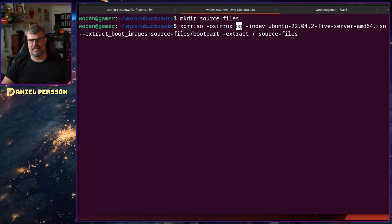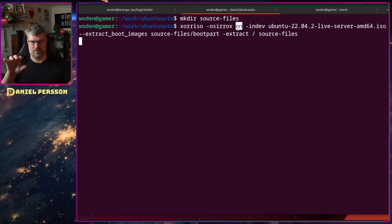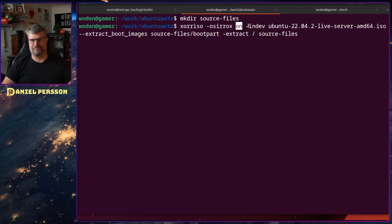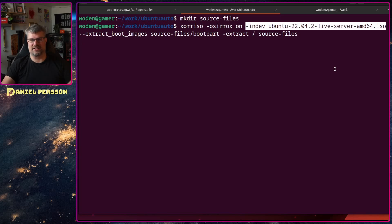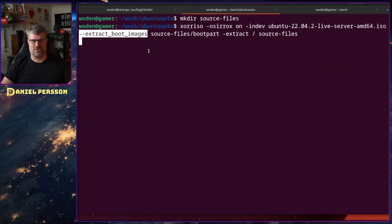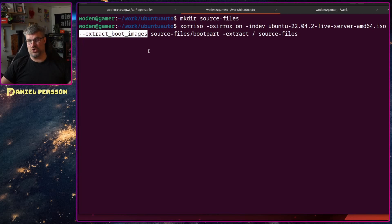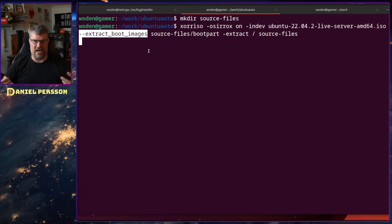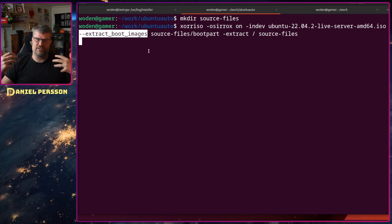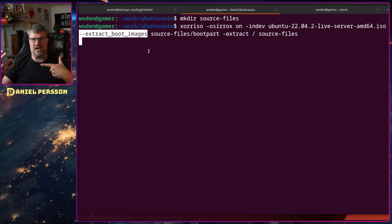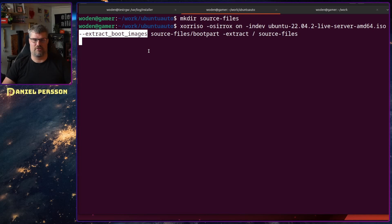You switch the order of xorriso so it's backwards, probably because you're unpacking the ISO and not creating it. This says you want to overwrite anything in this directory and have the information extracted. Then we choose indev which is the actual ISO, the device to read from. Then I will extract boot images. From the beginning I didn't do this and didn't have any way of actually booting the image.